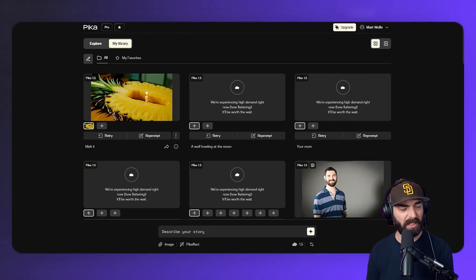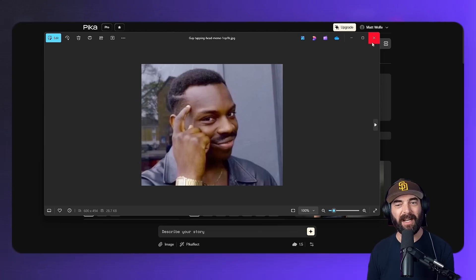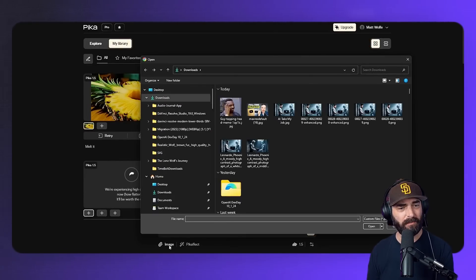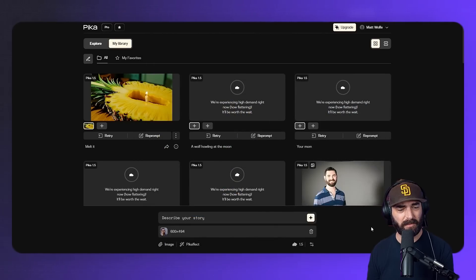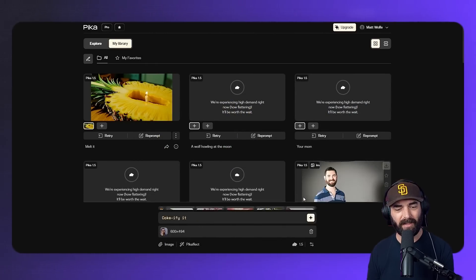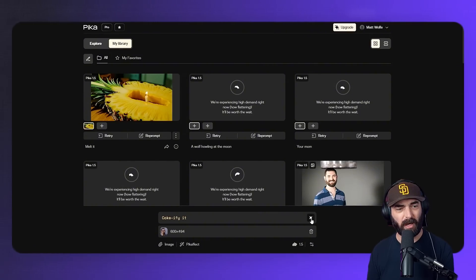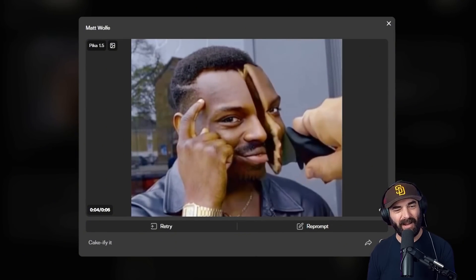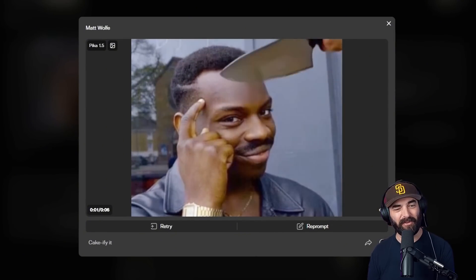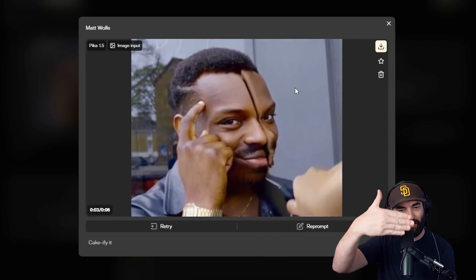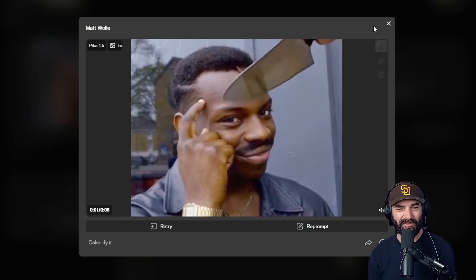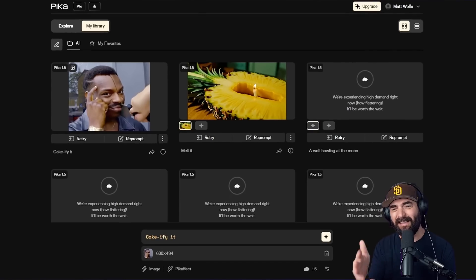I generated a pineapple with a candle randomly getting melted — it just picked a random image and melted it. Then I wanted to toss in a meme image. Here's a popular meme image I can use — let's turn this guy's head into cake and see how it looks. I select the image, click Pika effect, select cakeify it, and hit generate. The knife looks a little funky when it first goes in, like it goes in one direction but then sort of pivots — still a little funky, but still fun nonetheless.